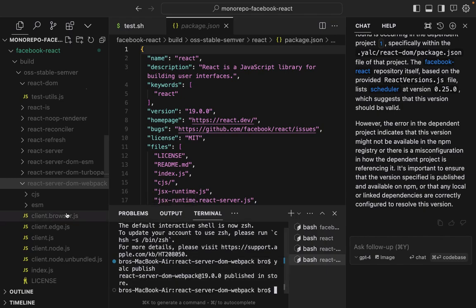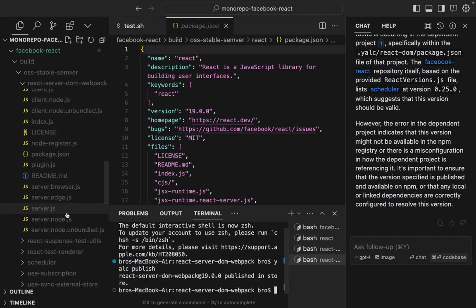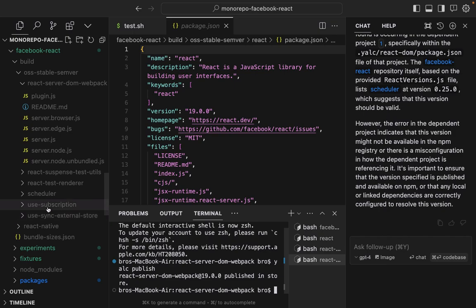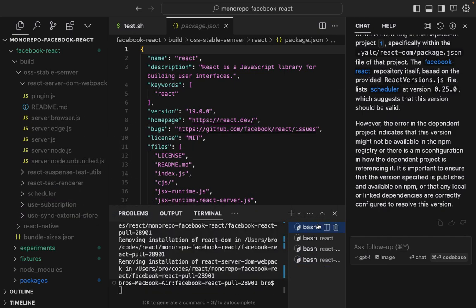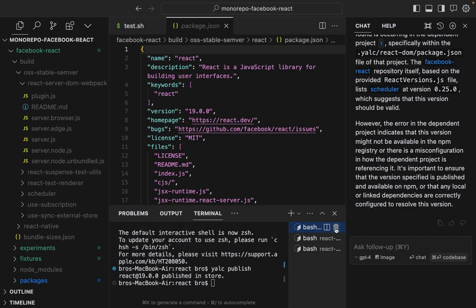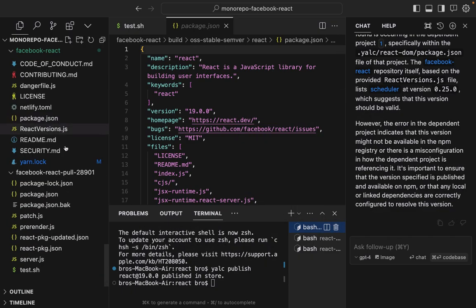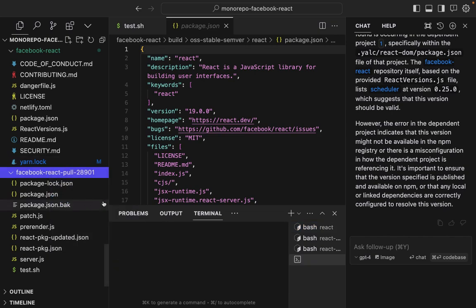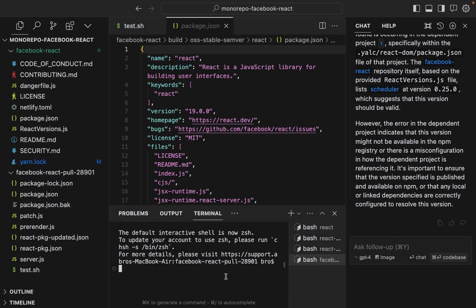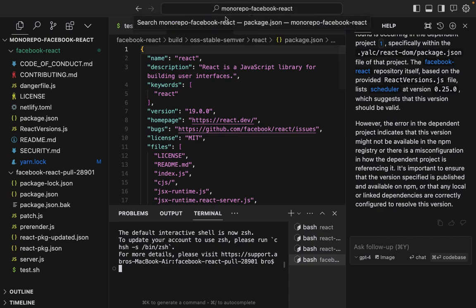We're going to need Scheduler too. If we don't need Scheduler, I think we may have done something wrong.